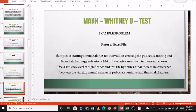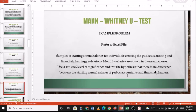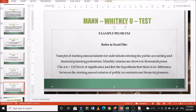For the example problem: samples of starting annual salaries for individuals entering the public accounting and financial planning professions are given — monthly salaries shown in thousands of pesos. Use an alpha of 0.05 and test the hypothesis that there is no difference between the starting annual salaries of public accountants and financial planners. The null hypothesis states there is no significant difference; the alternate hypothesis states there is a significant difference. The test to be used is the Mann-Whitney U test.